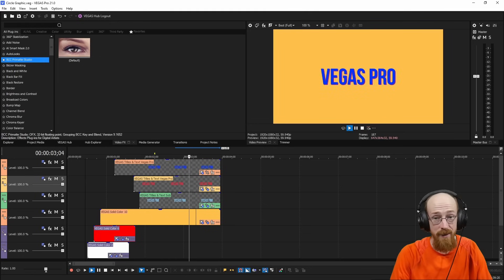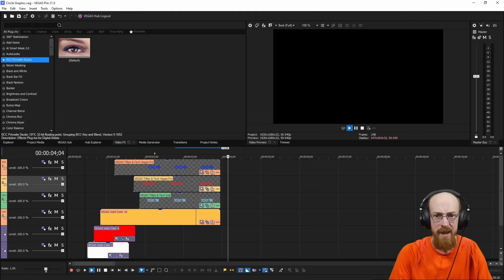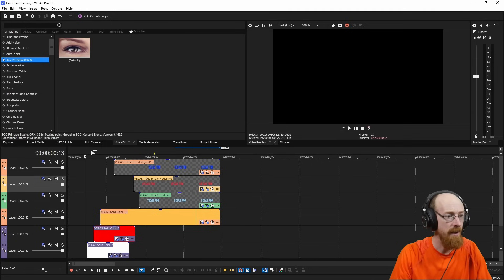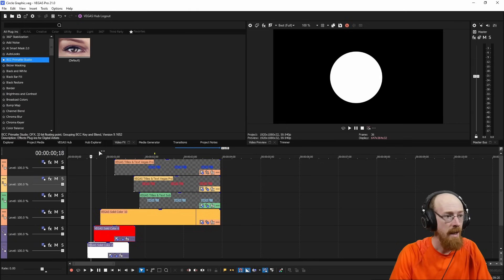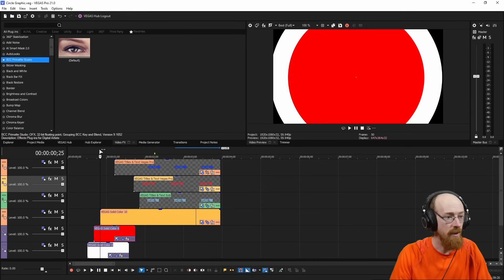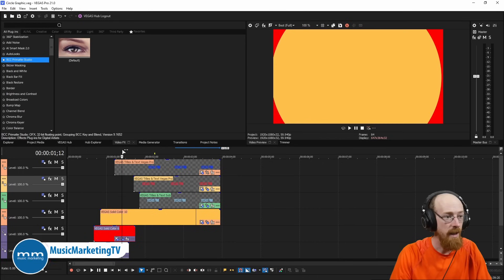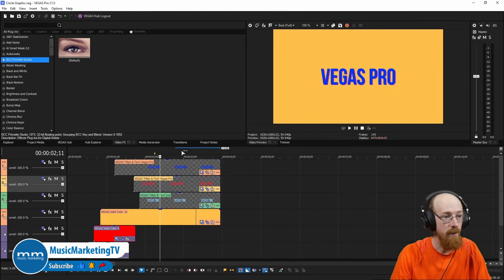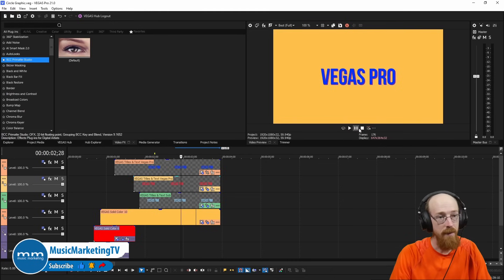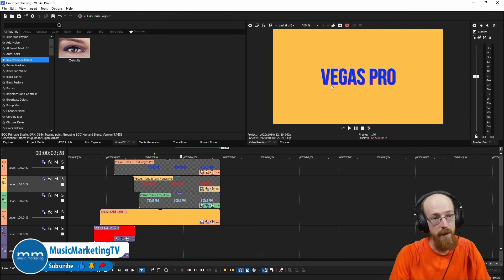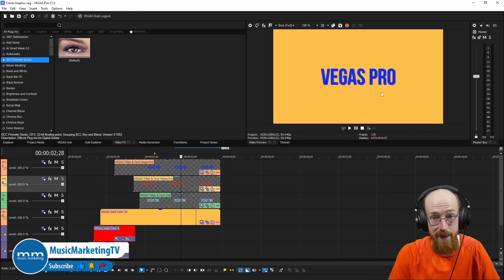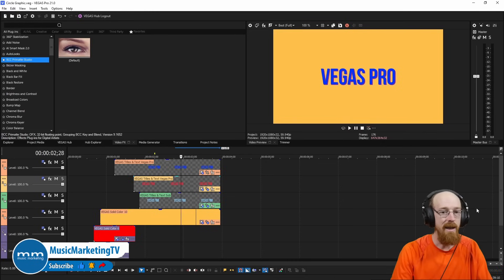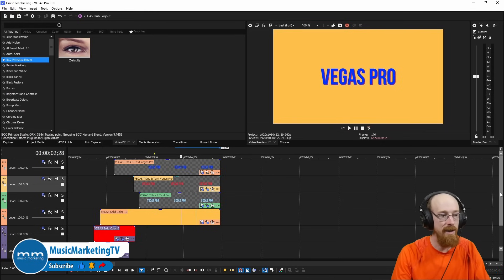So you saw at the very beginning, we started with that clip. We've got these circles that grow and come out and when they do, Vegas Pro pops up and then we've got these layers of Vegas Pro that appear underneath it. So let's go ahead and get started.